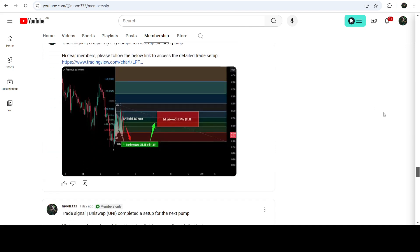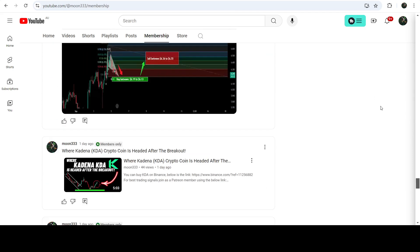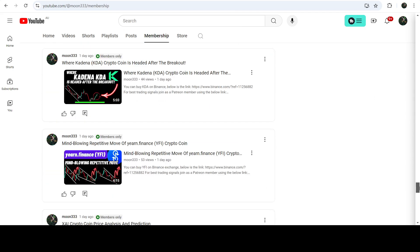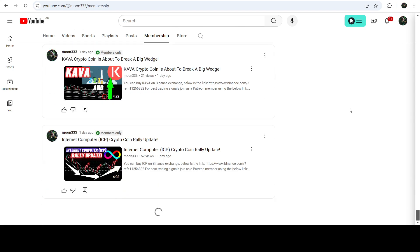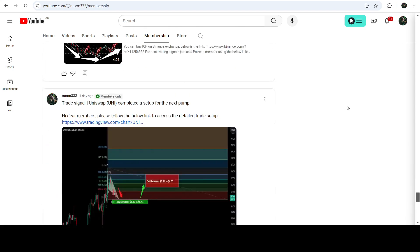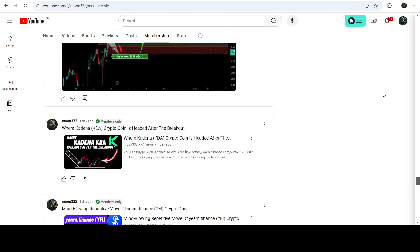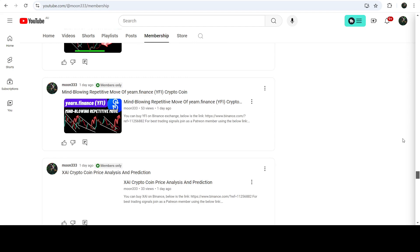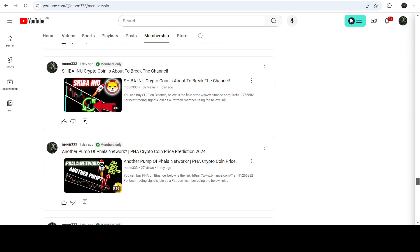So this was the update so far. I hope you liked the analysis — do hit the like button and subscribe to the channel. For more trading signals you can also join me and support me as a YouTube member or as a Patreon member, as I'm sharing different trading signals there. You can find the link in the video description. Take care, goodbye.